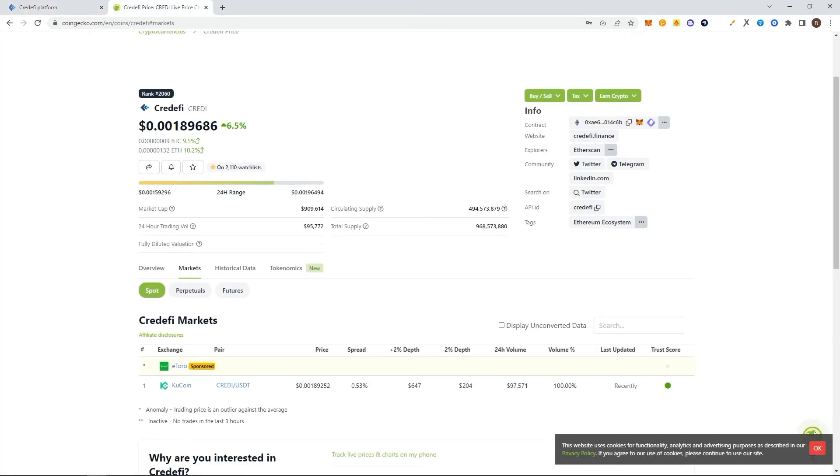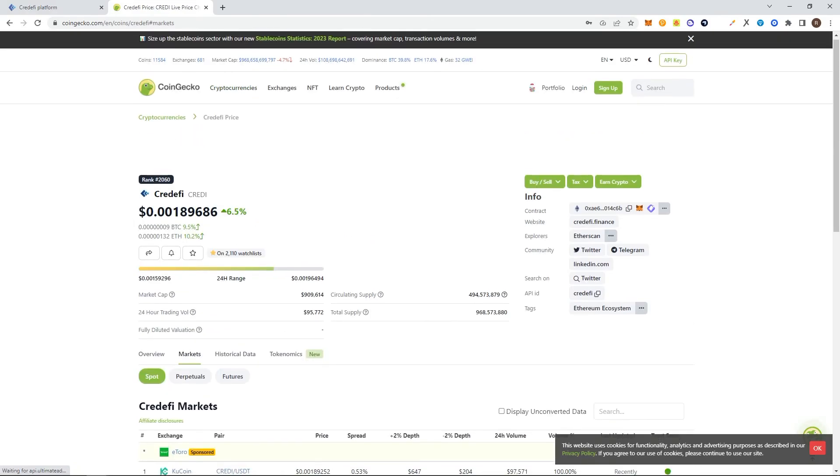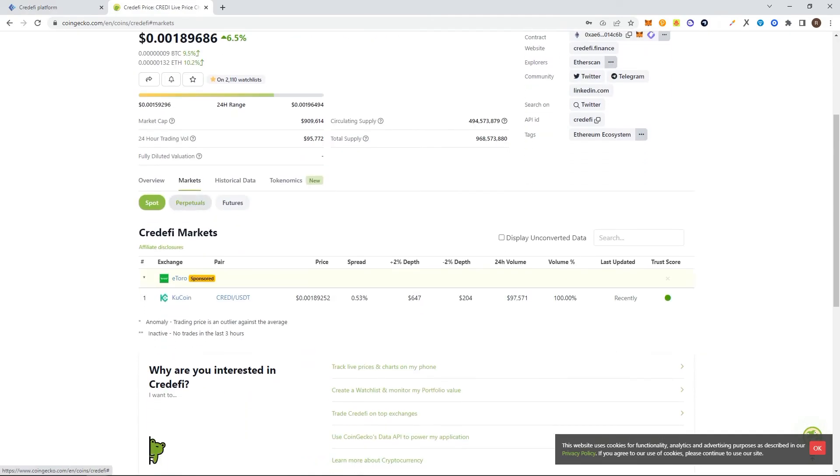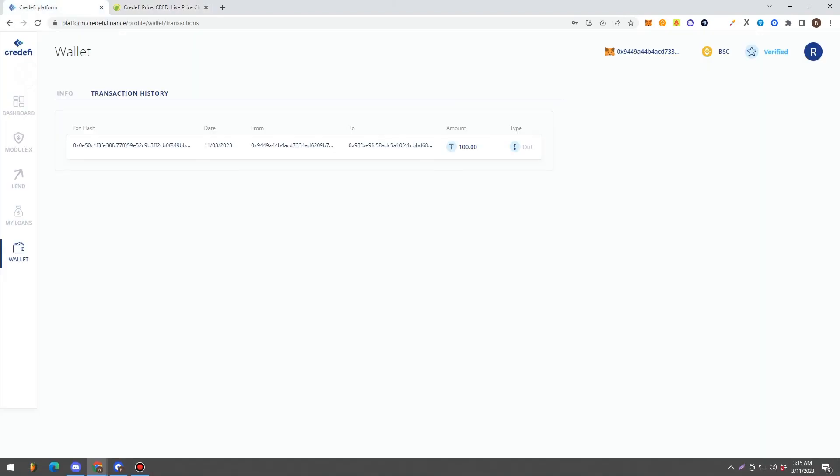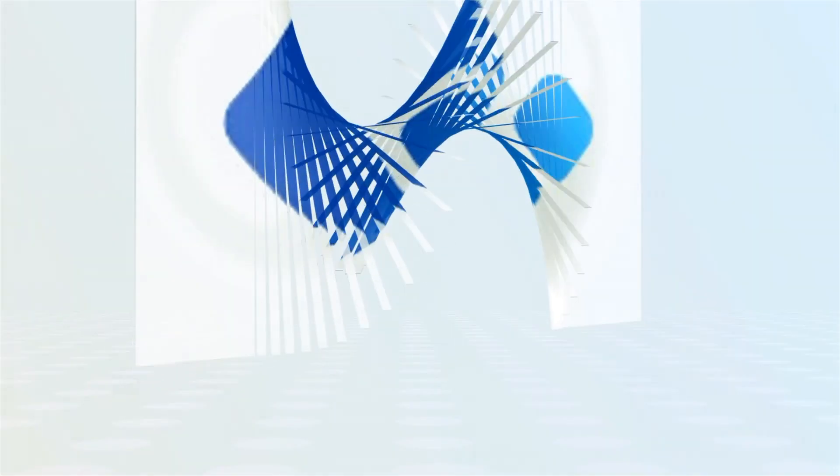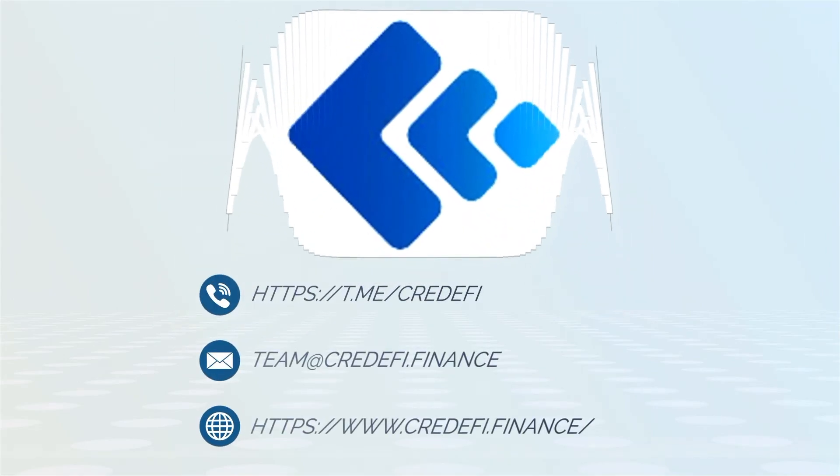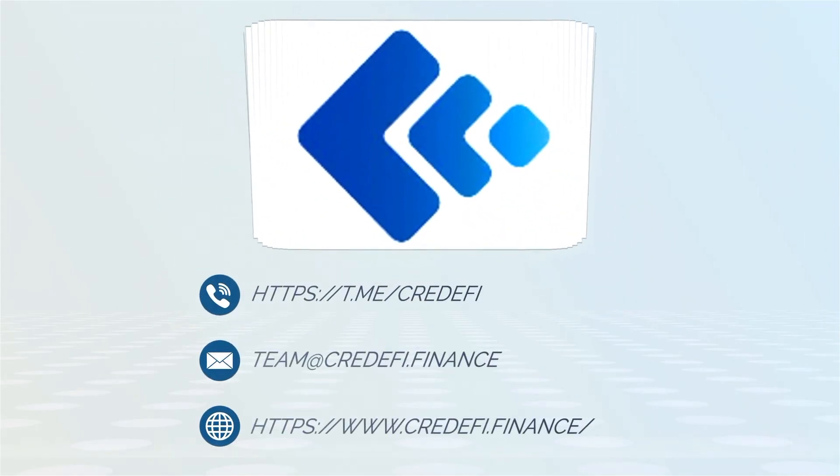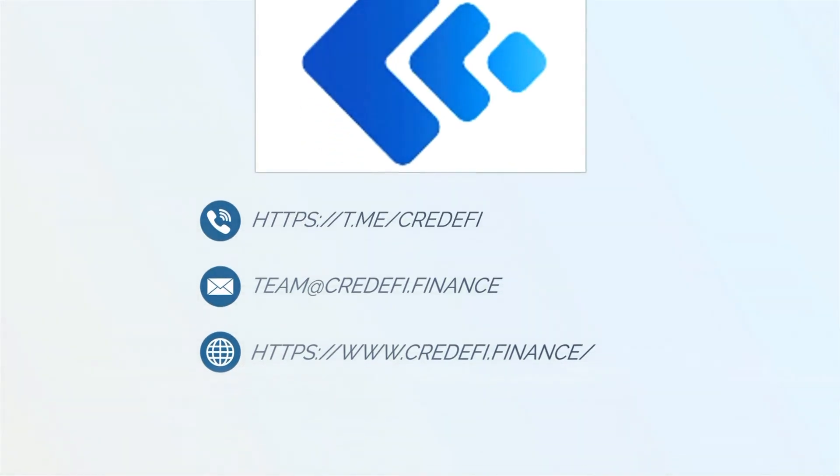And for those who want to know more about Credefi or buy it, you can also buy it through exchanges like KuCoin.